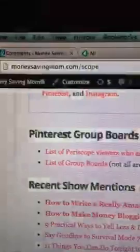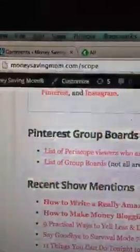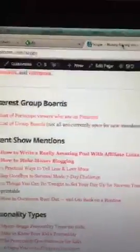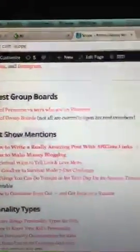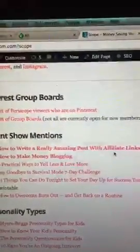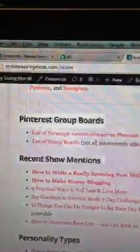It is available if you go to MoneySavingMom.com/scope. I put a link on there to this post — it's how to write a really amazing post with affiliate links. If you are interested, you can go to MoneySavingMom.com/scope to check this out.